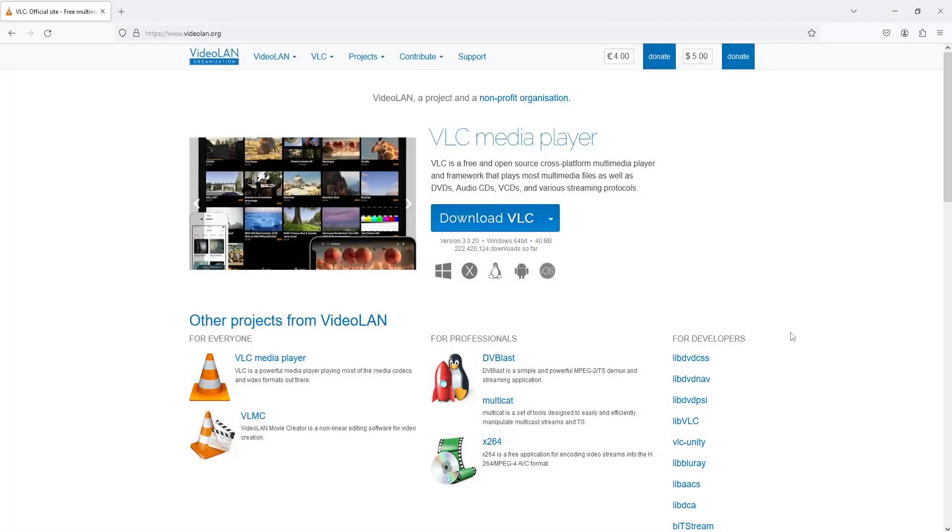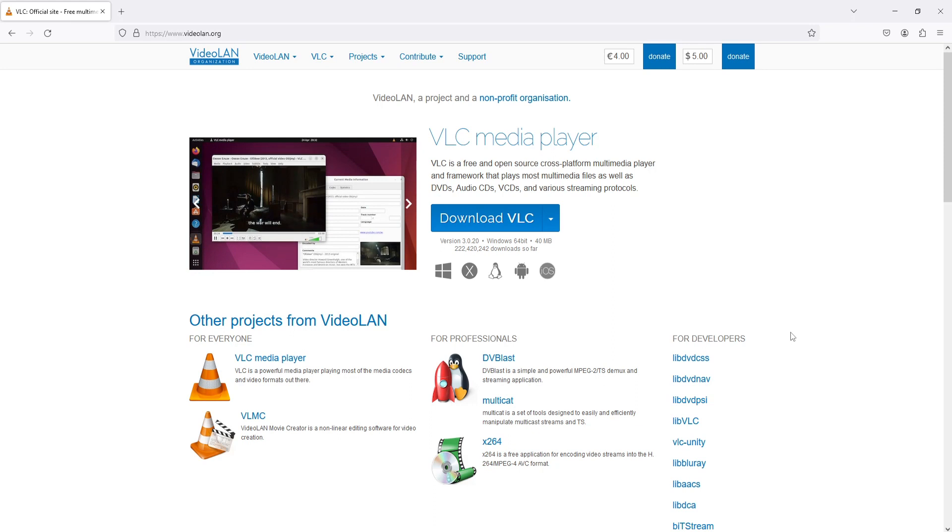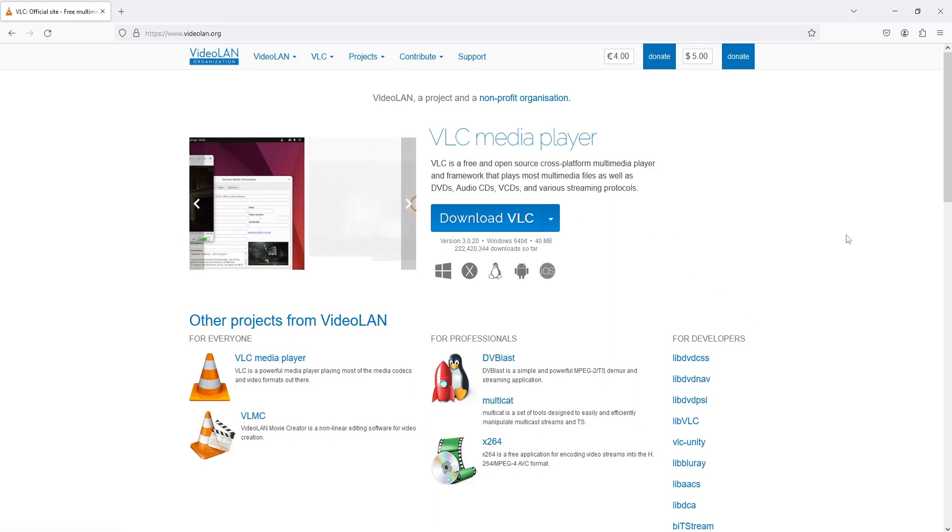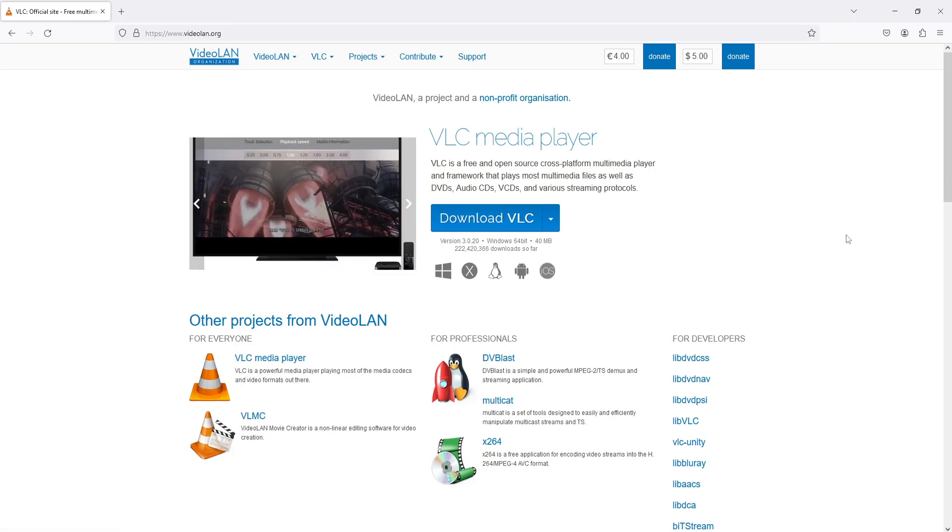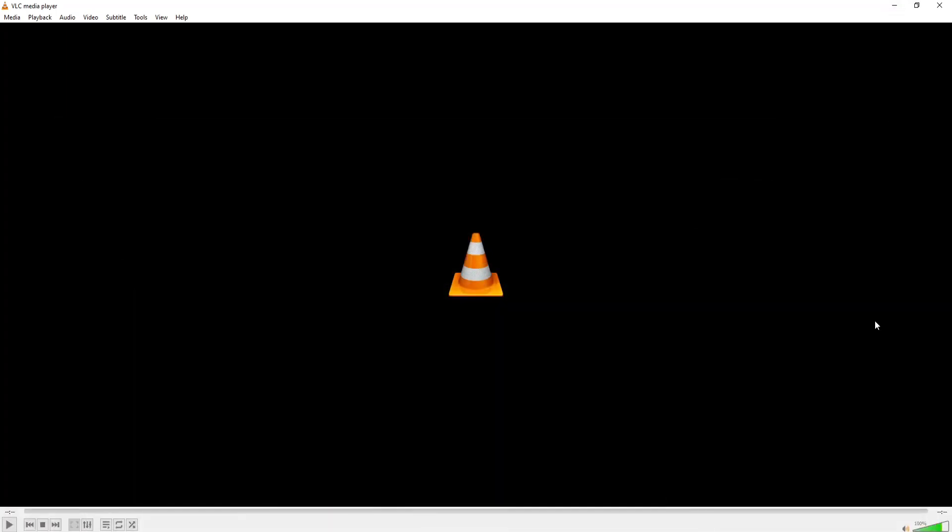You can do that by clicking on the link in the description below and you'll end up on a page that looks like this. Simply click on download, follow the steps to install it on your computer, and once you've done that, you'll have a window that looks like this when you open the program.